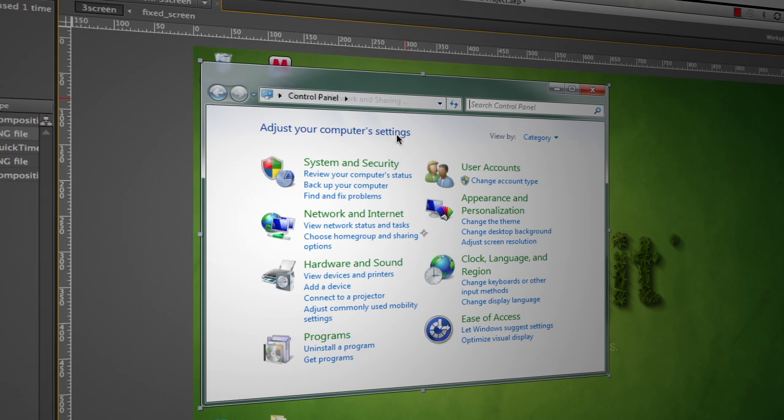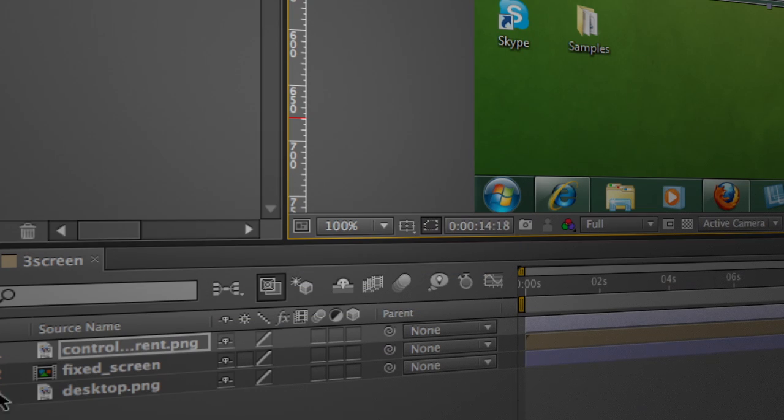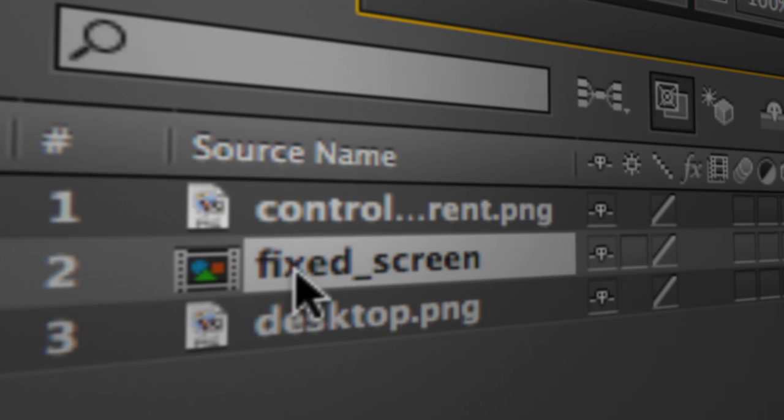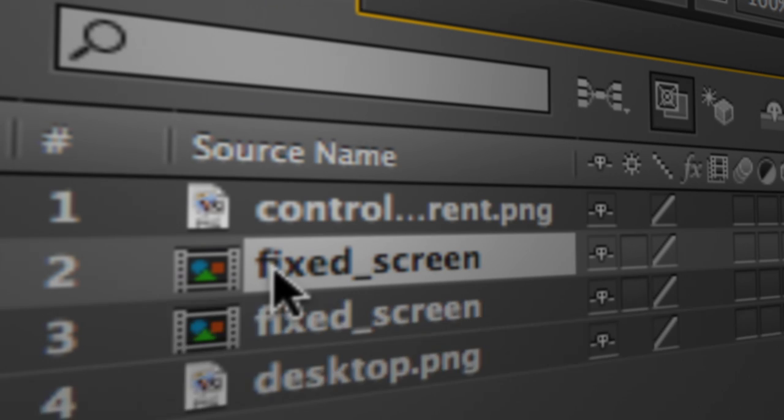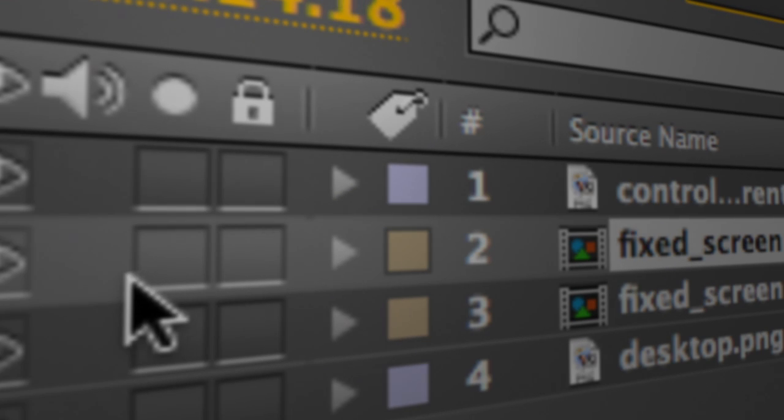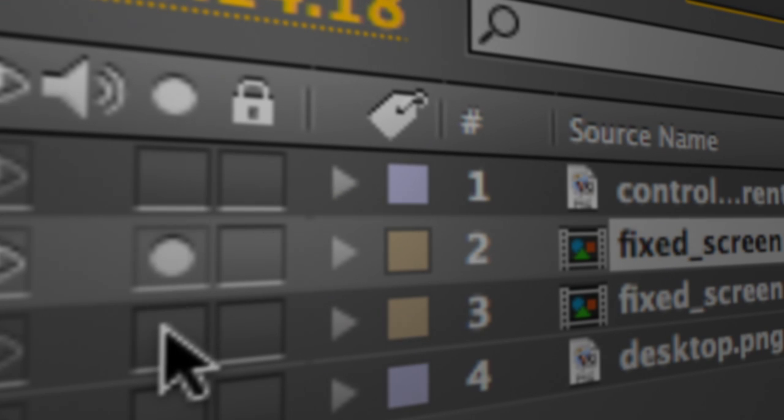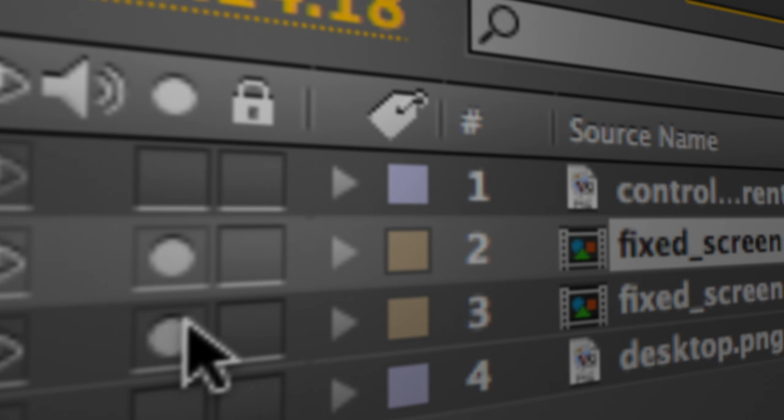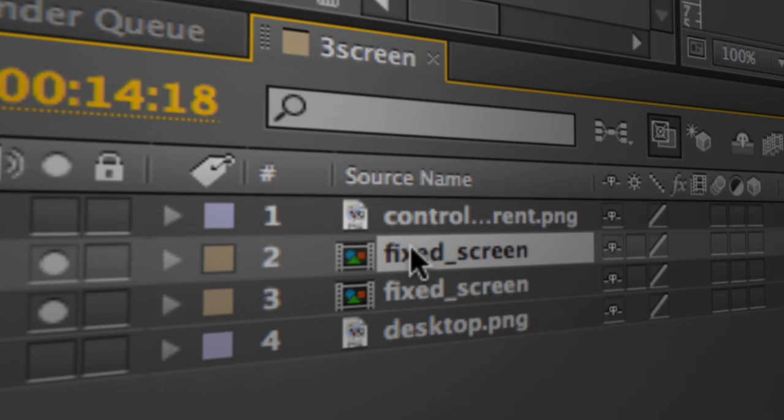So we'll back out and we'll move on to our next step which is to actually duplicate this fixed screen area and you'll see why a few steps from now. But we're just going to go ahead and command D to duplicate. And I'm going to take this top one and I'm actually going to solo it. Actually I'm going to solo both of those layers just for a second. And I'm going to make sure I have the top one selected.